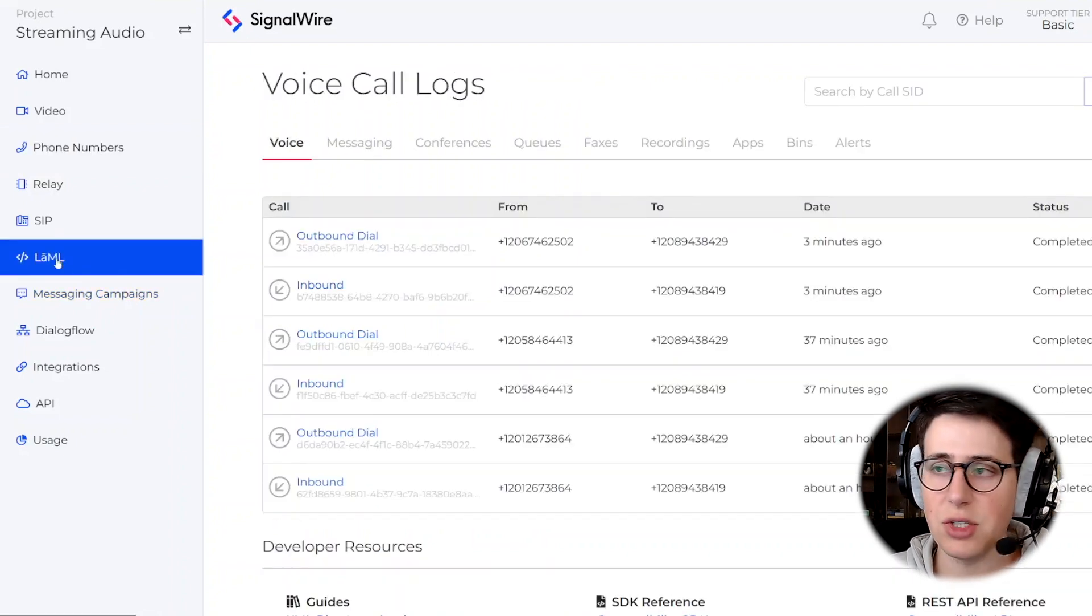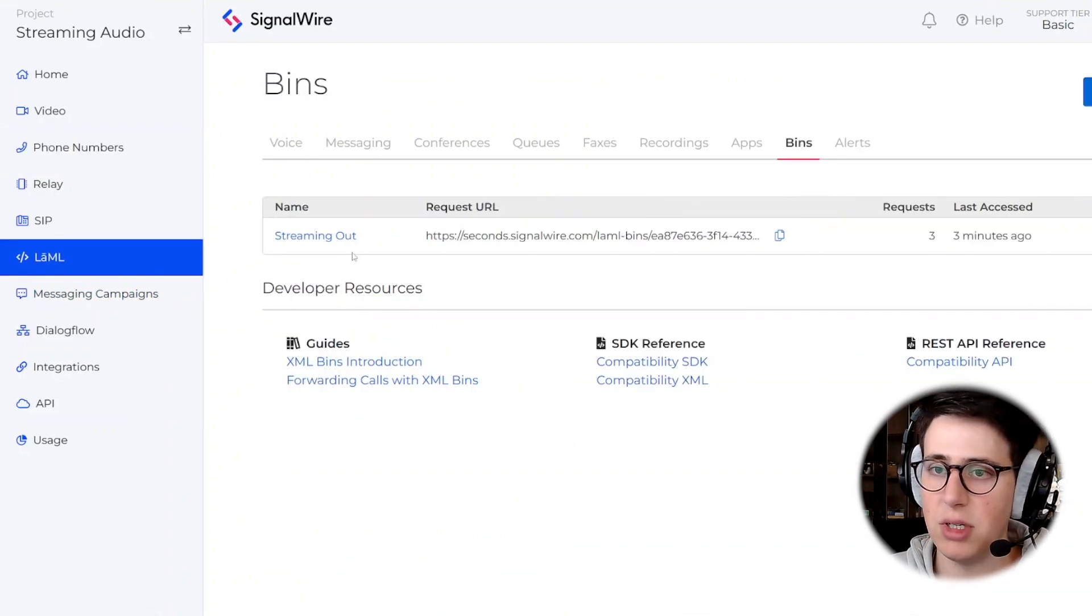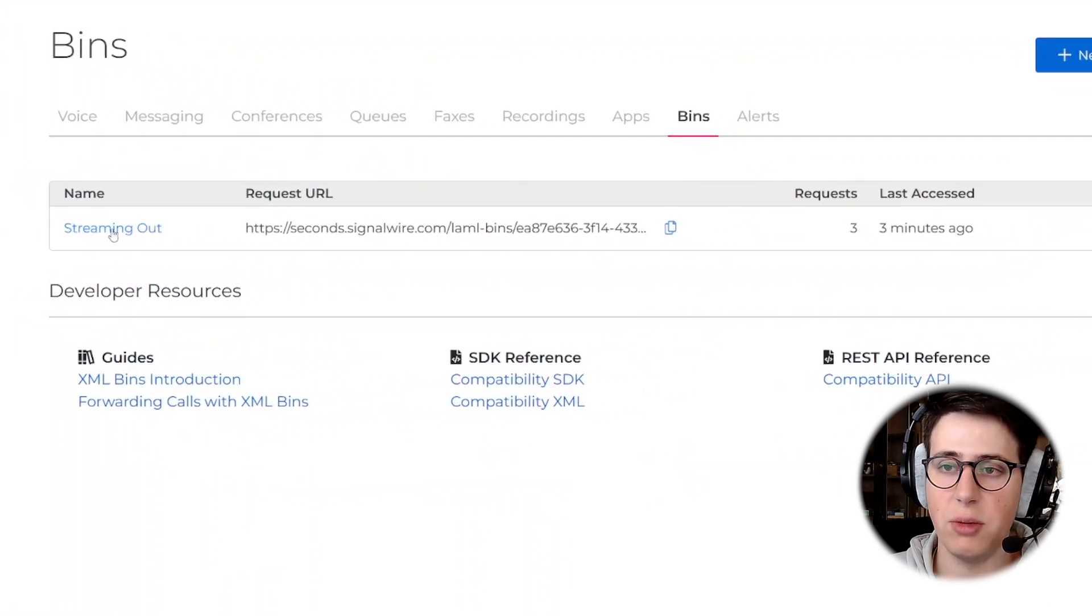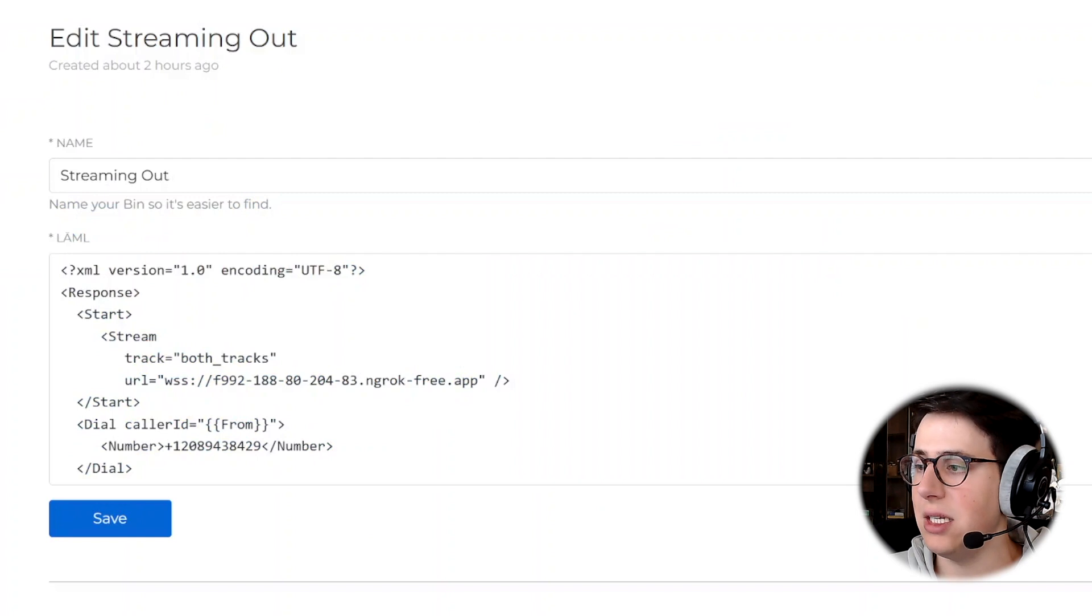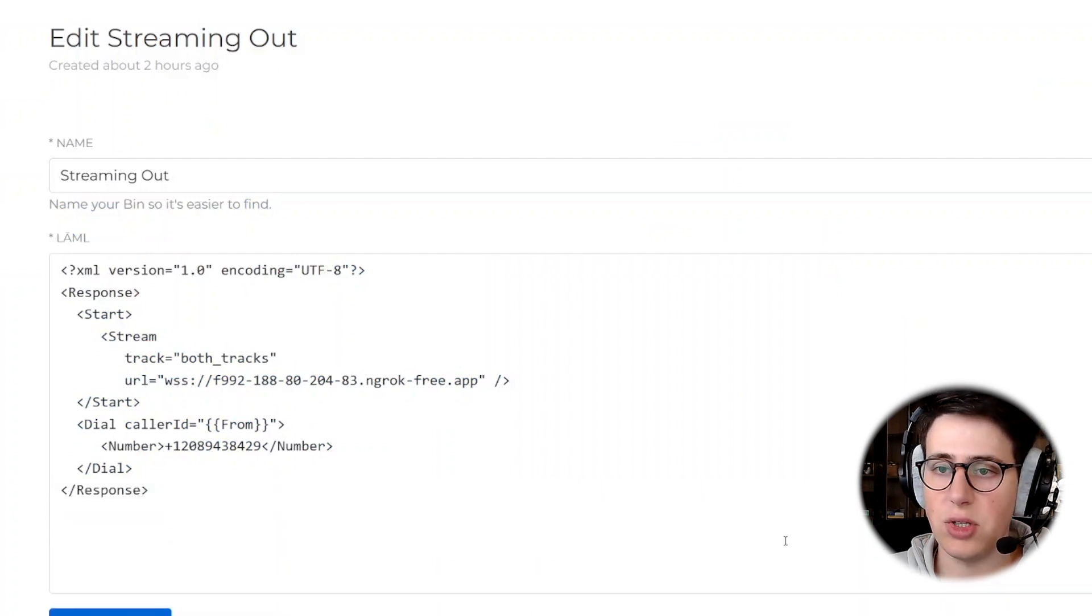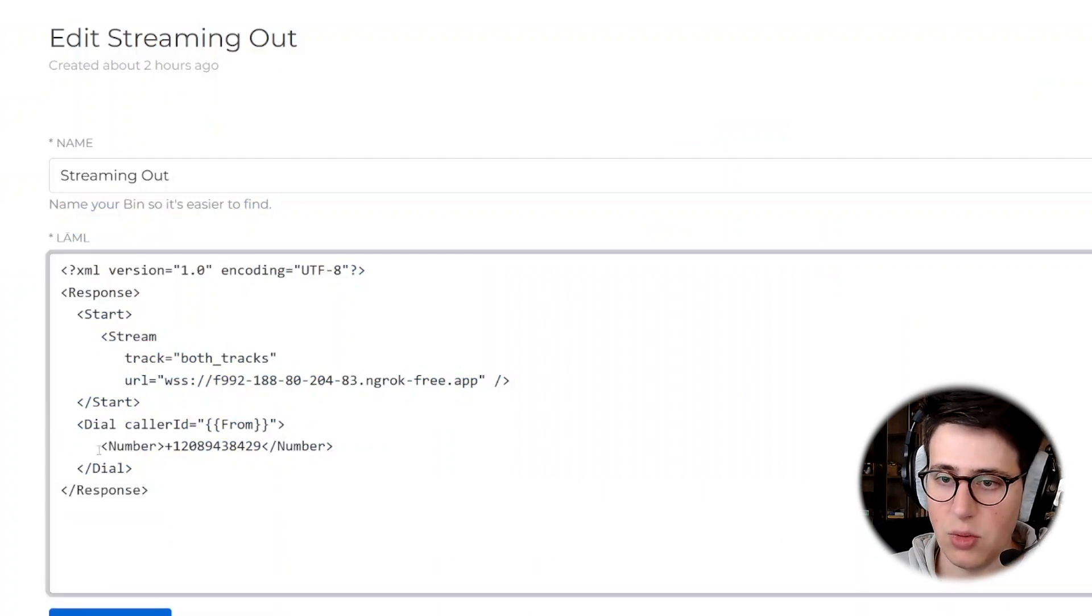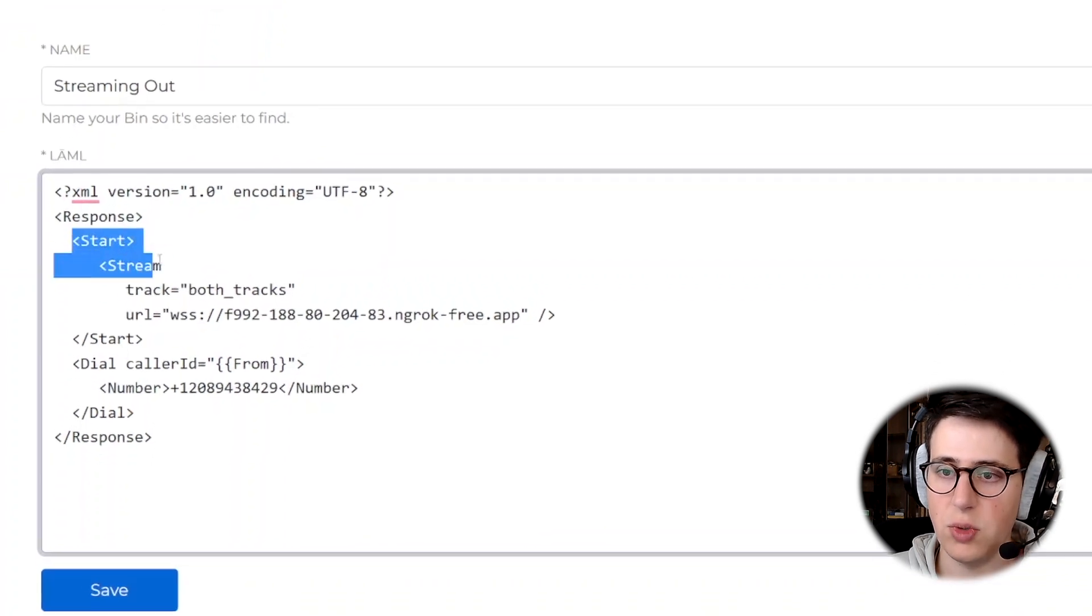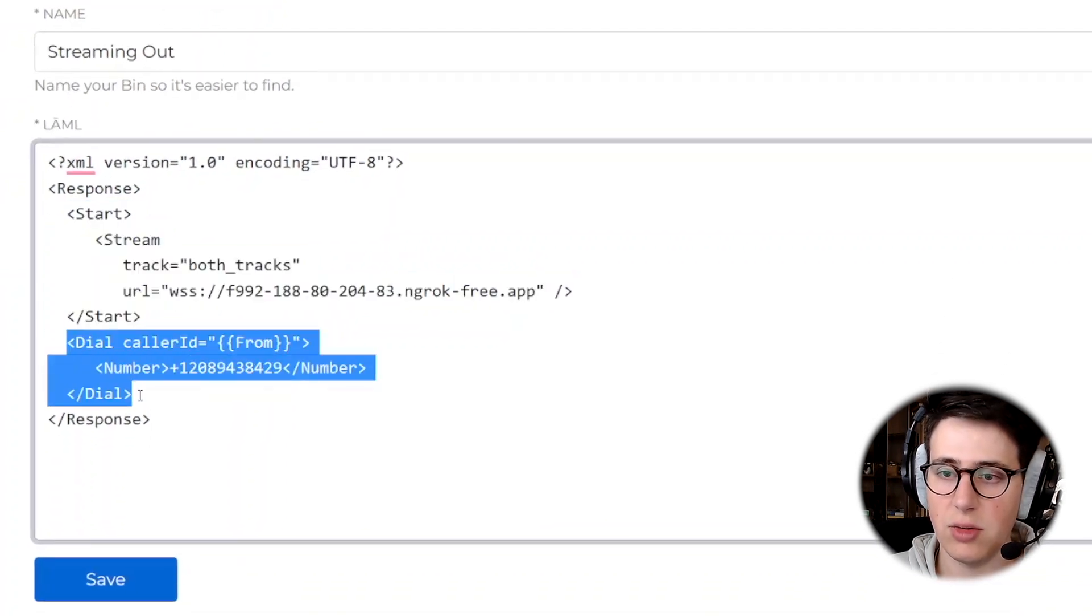So let's go to the XML bin section. Here we have the bin that is associated with that number, and I can see the instructions that I will run anytime a call comes in. So first we start the stream and then we dial out.